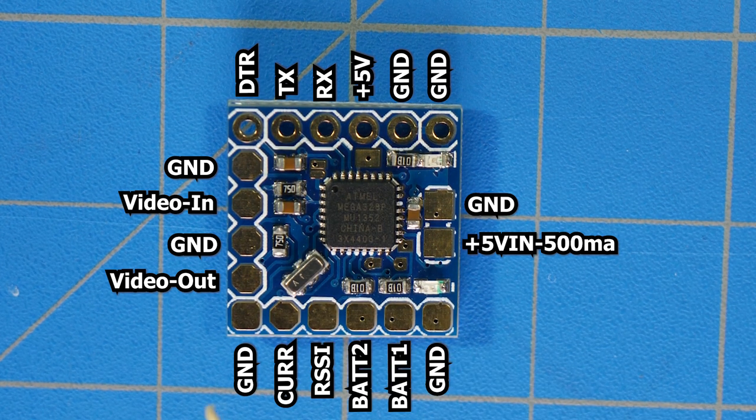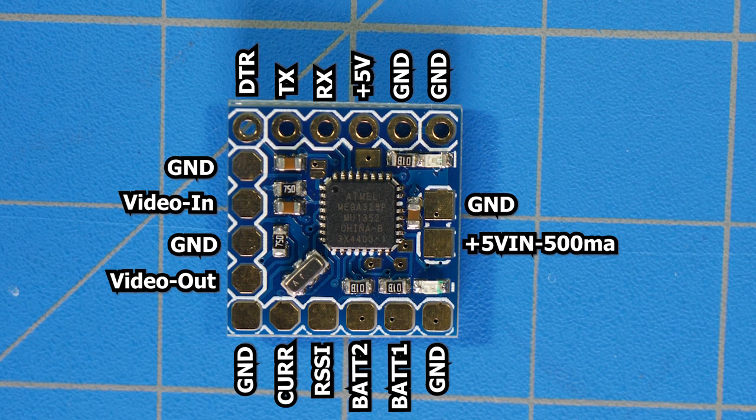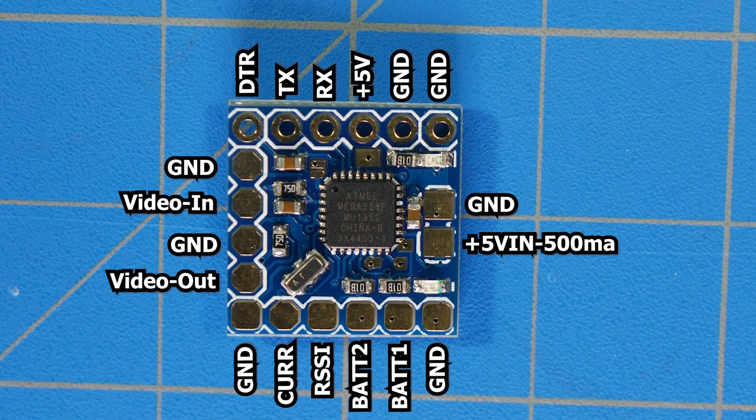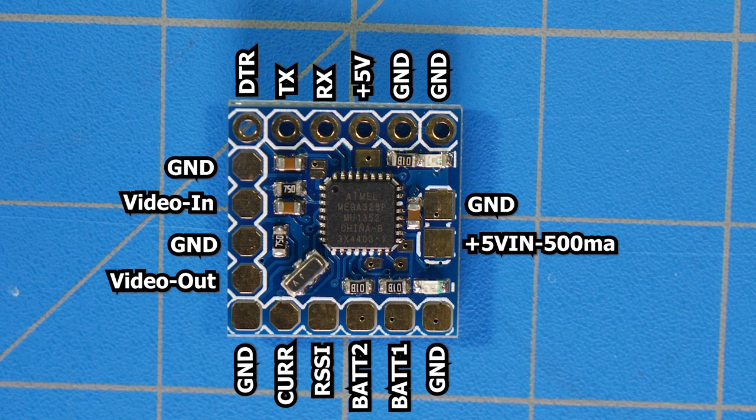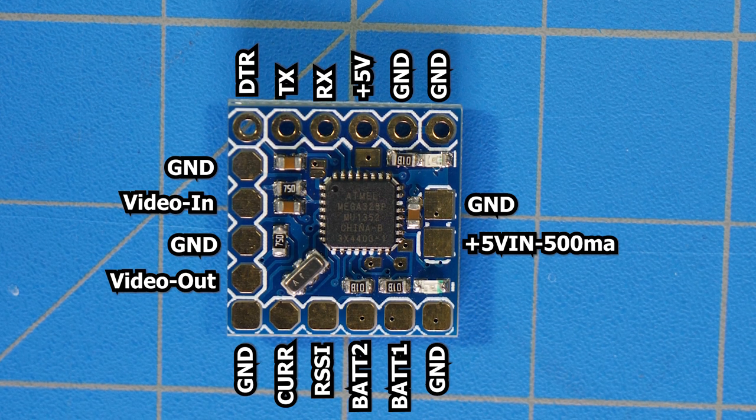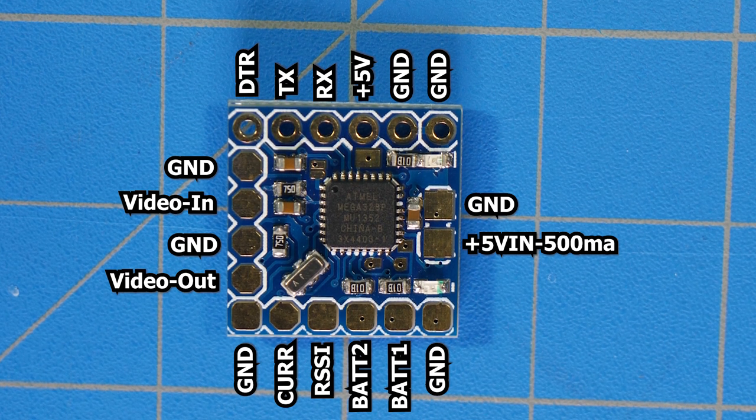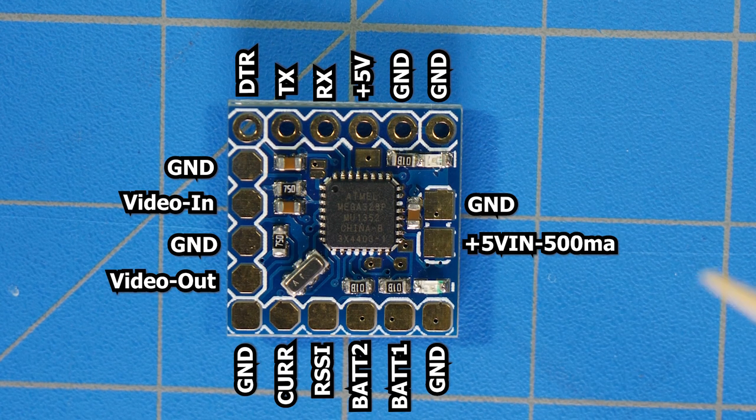The pads along the bottom may or may not all be used depending on what it is that you are needing to achieve out of using the micro minimum OSD. Okay, let's get to connecting this thing up and being able to actually program it.